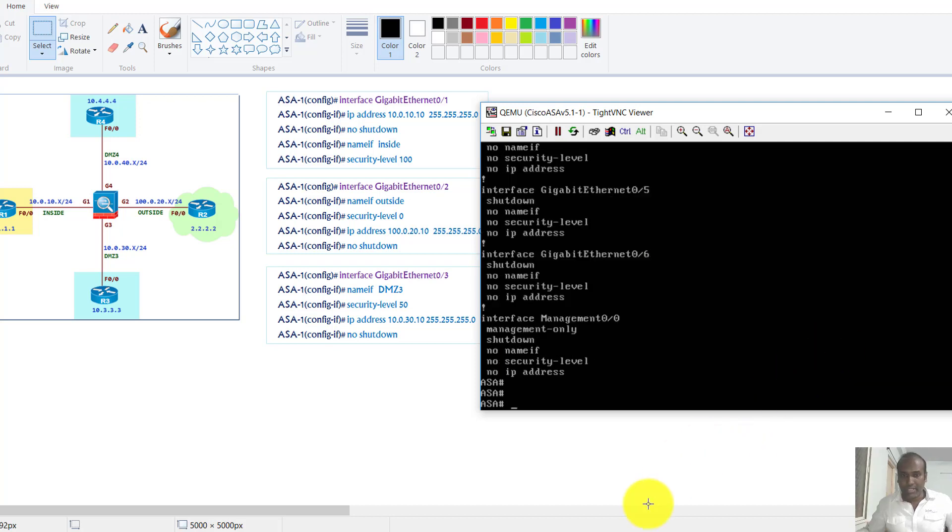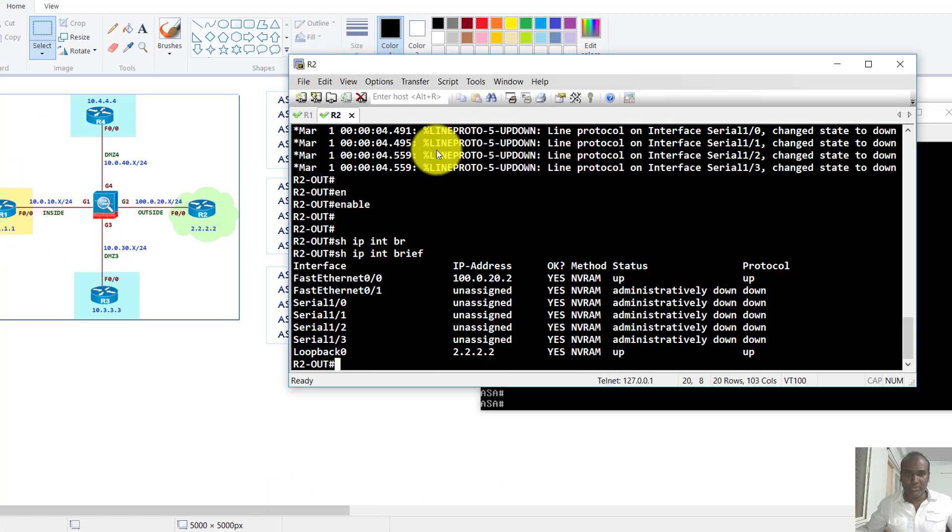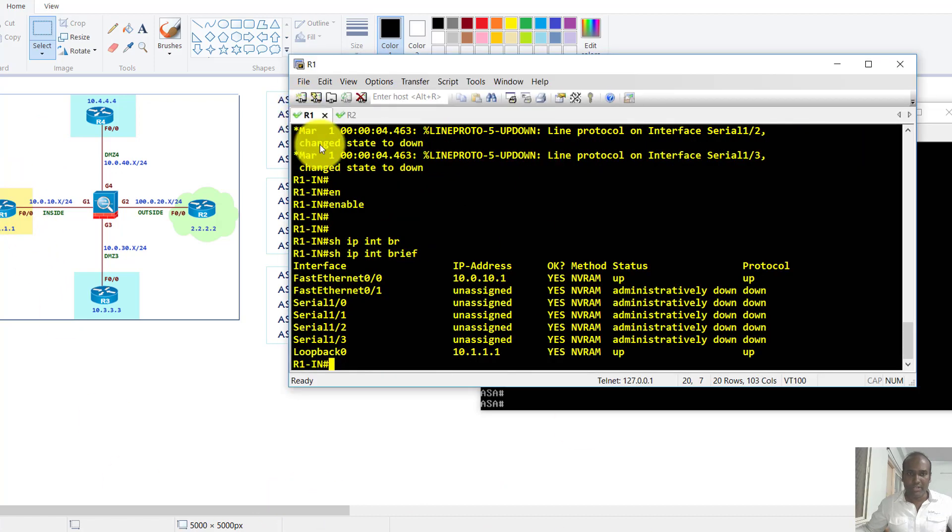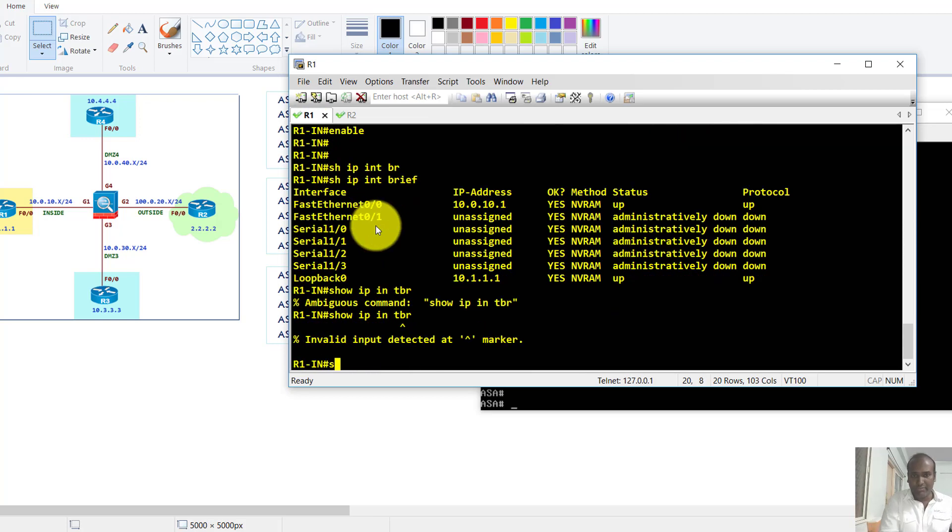Now the next thing, I have the same configurations, I did the same configurations on the routers with some IP addresses. You can see here, let me just go to the router one and if I say show IP interface brief.